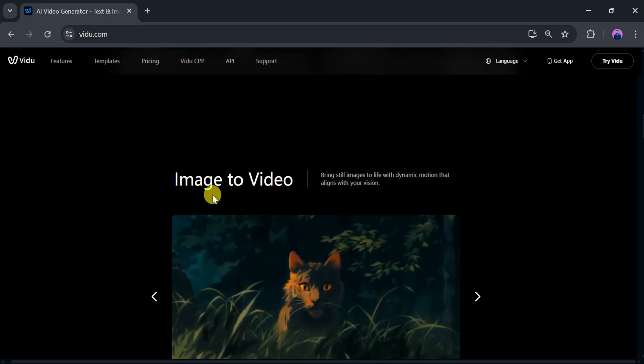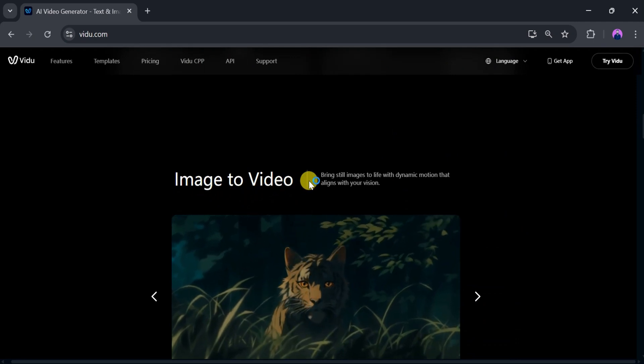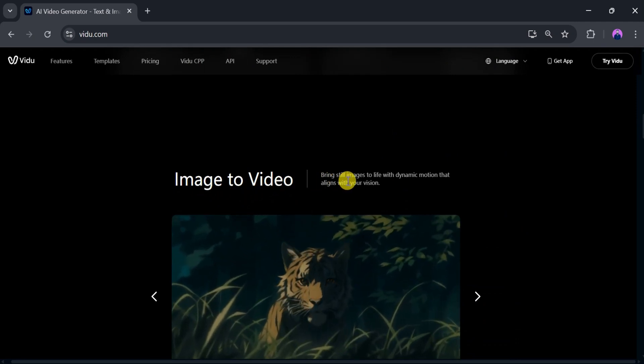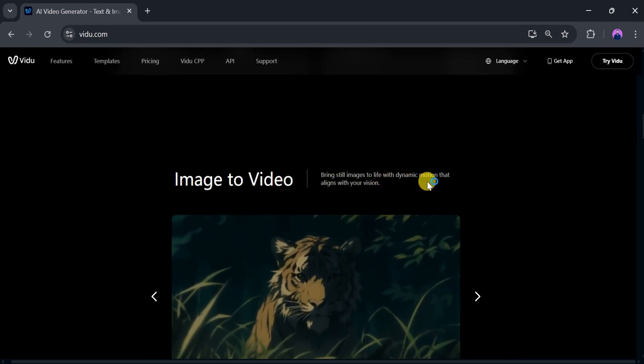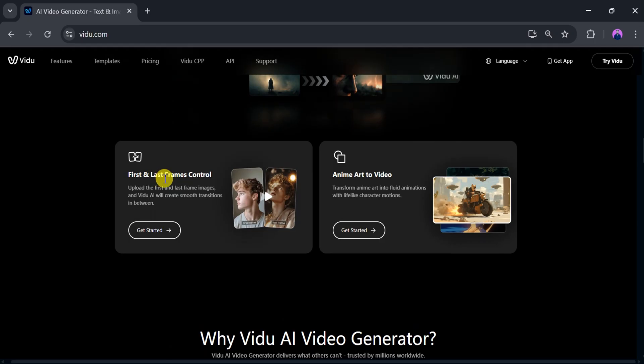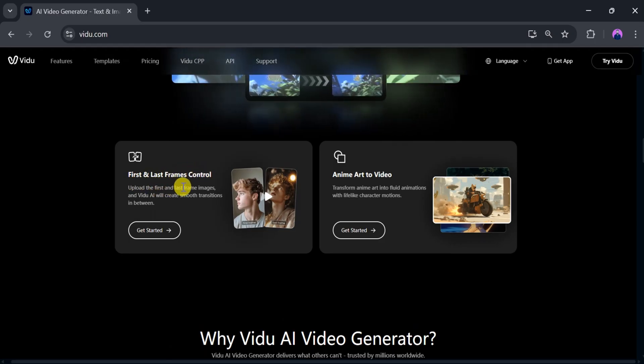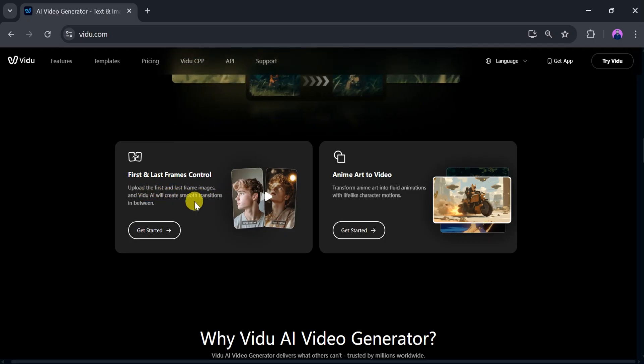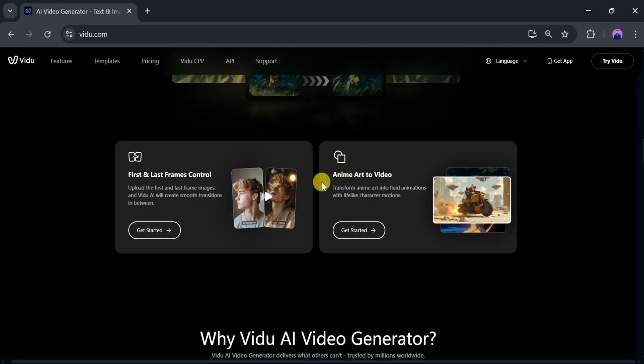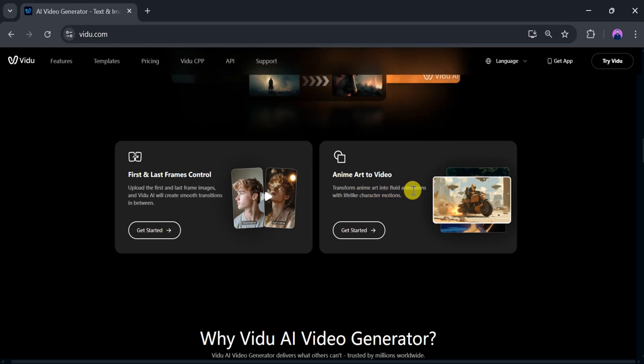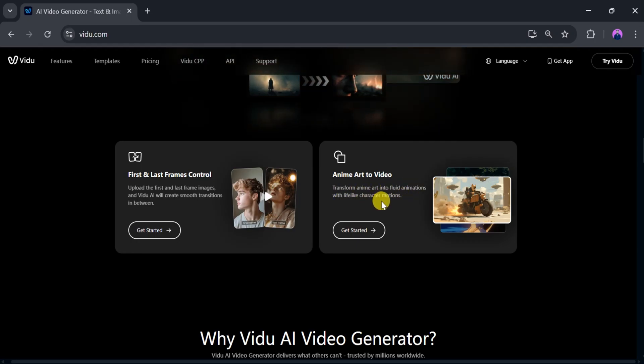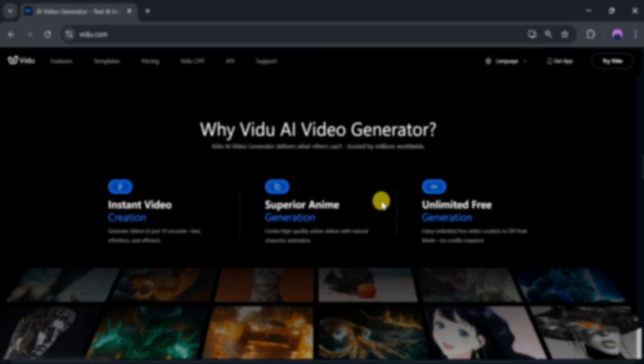We can also create image to video bringing still images to life with dynamic motion that aligns with your vision. First and last frame control allows you to upload the starting and ending images, and Vidyu AI will create a smooth transition between them. We can also use anime art to video transforming anime style art into fluid animations with lifelike character motion.